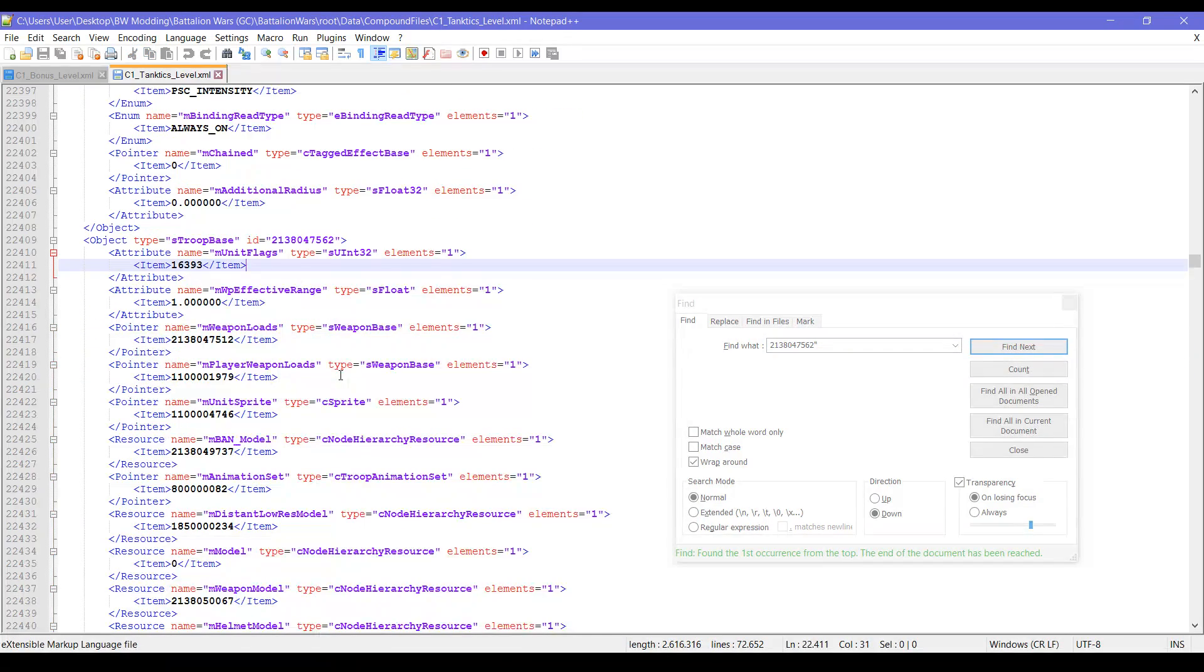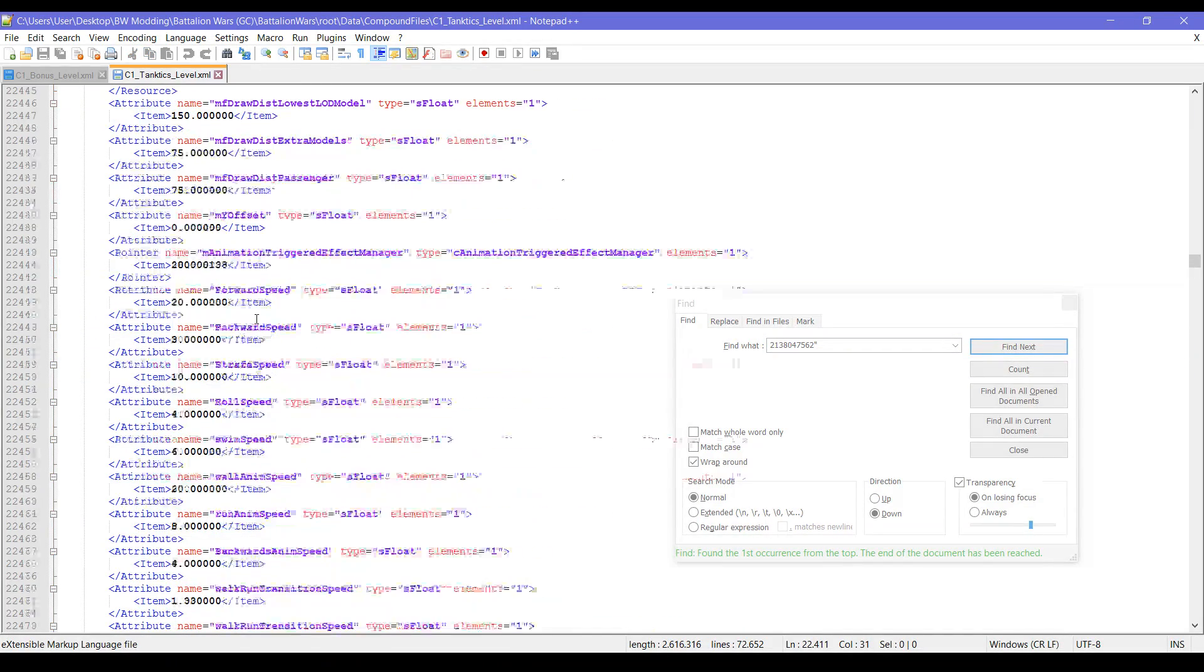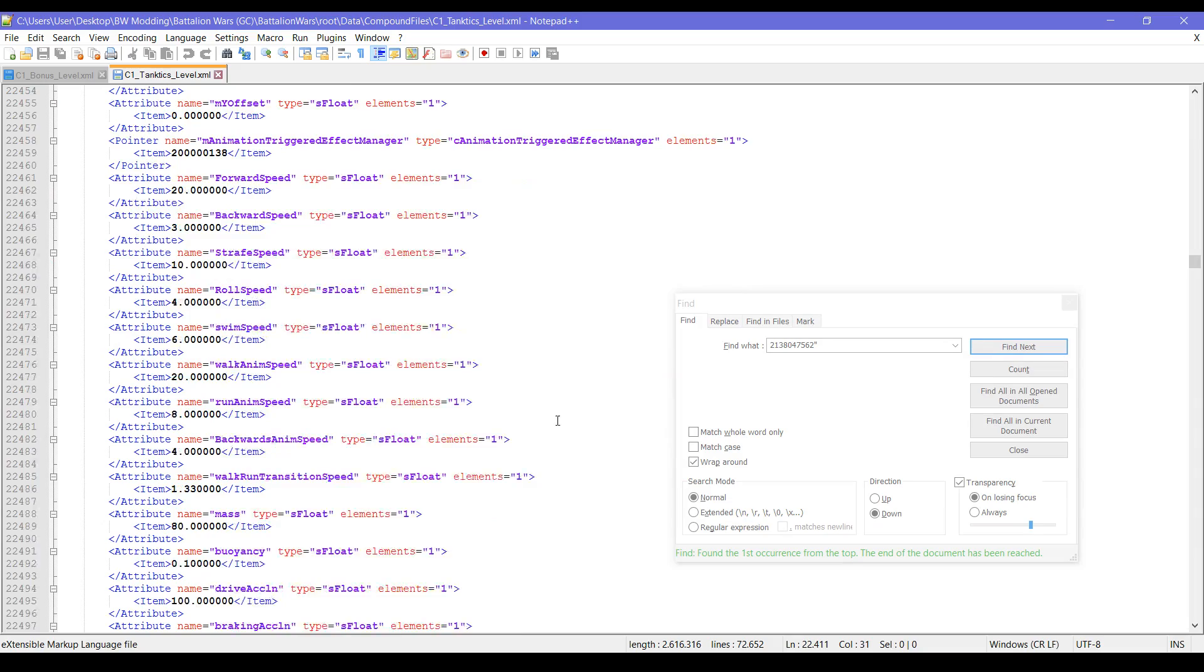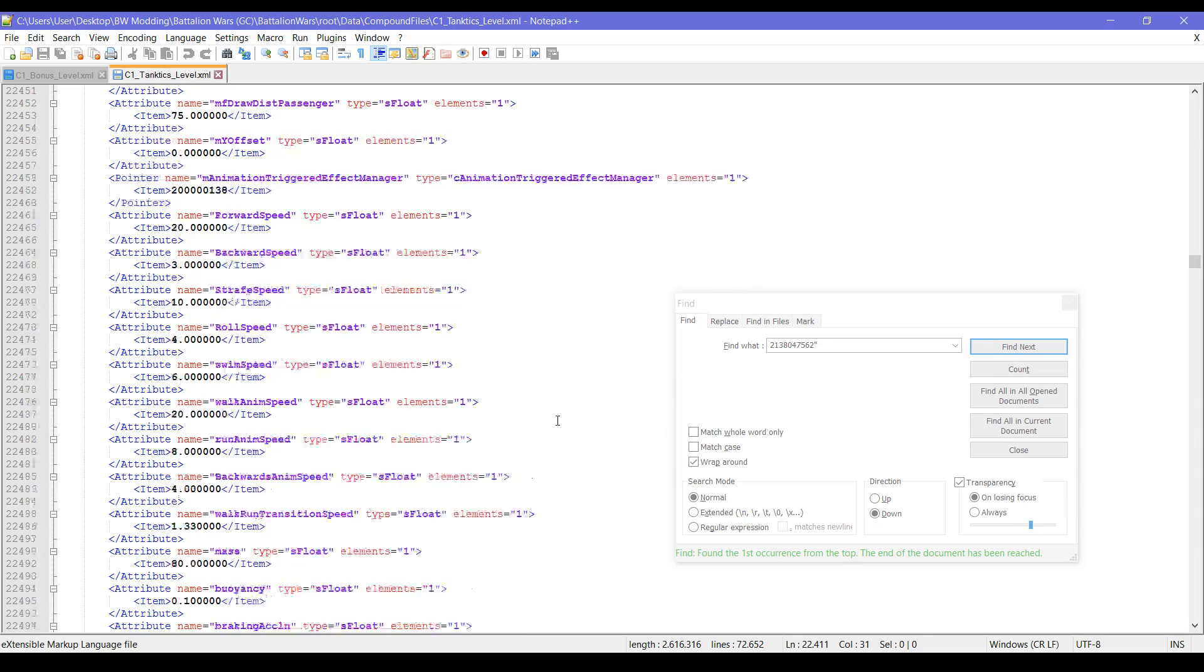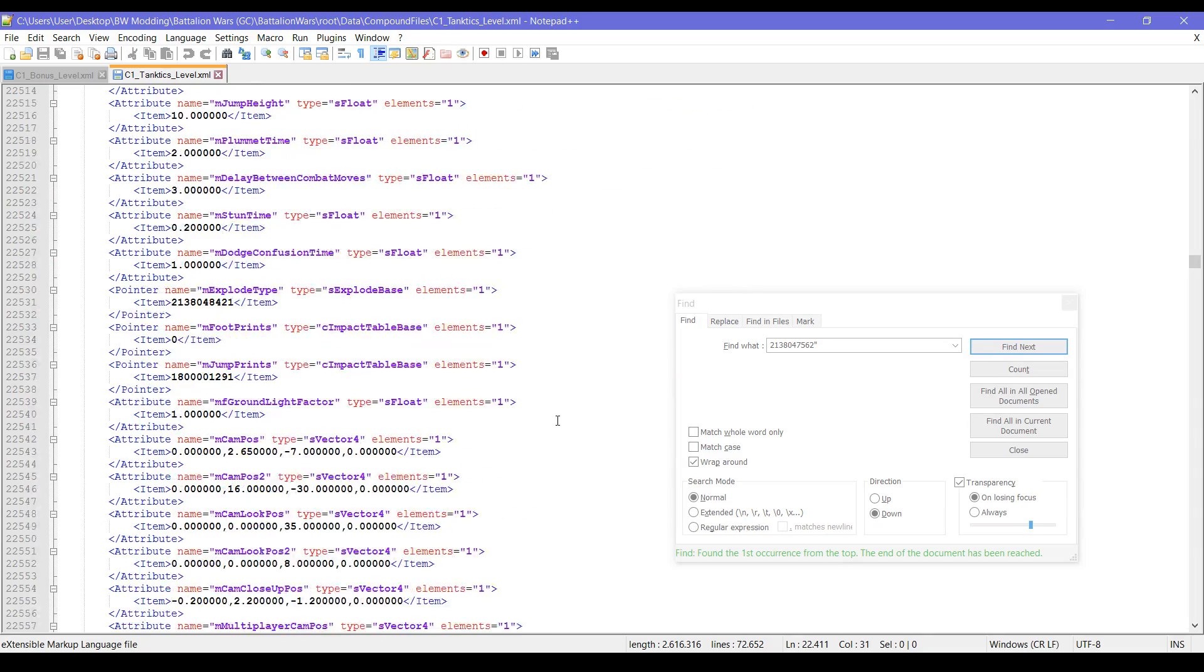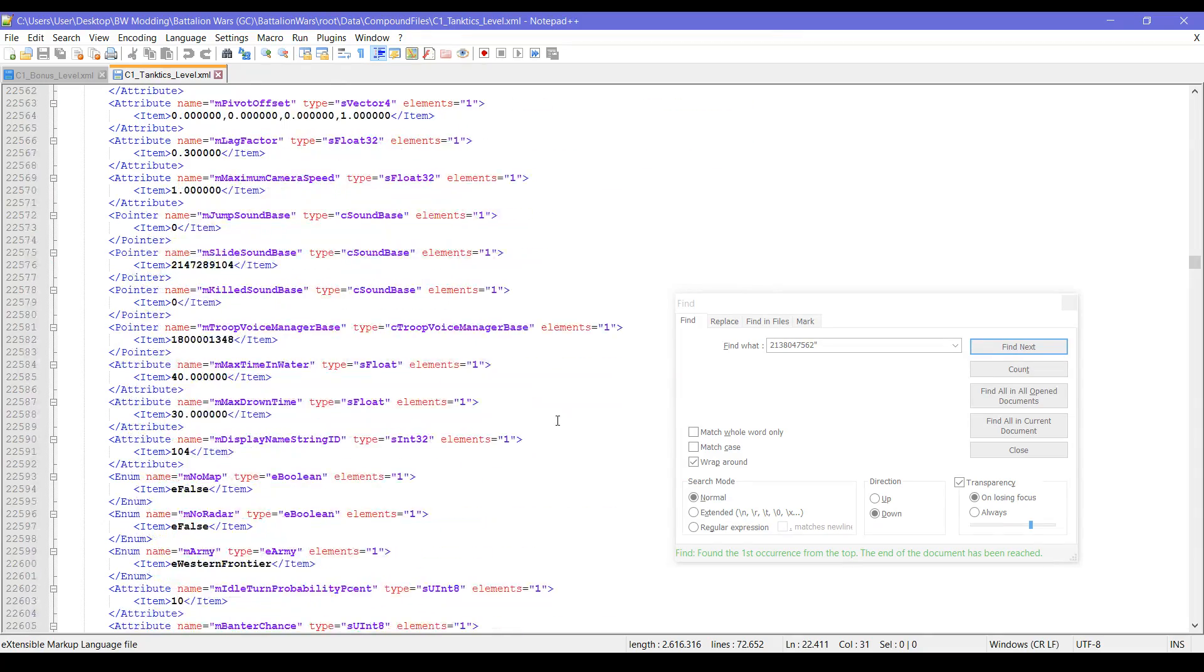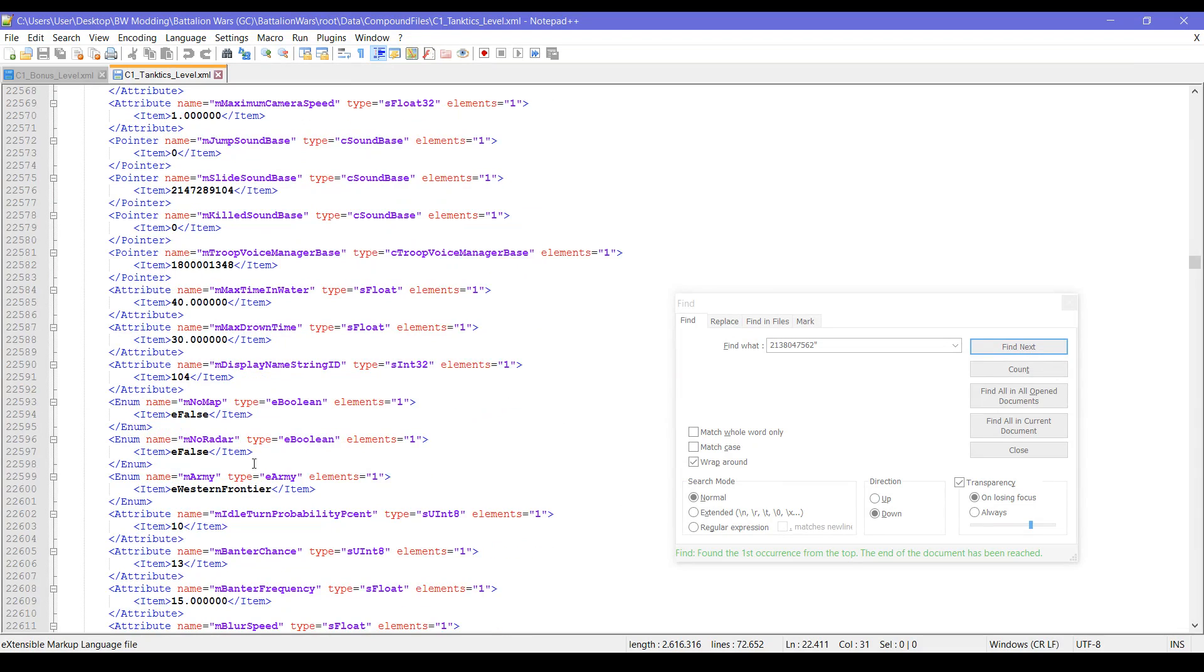The base has much more data. Forward speed. As you can see, it's a Western Frontier unit.